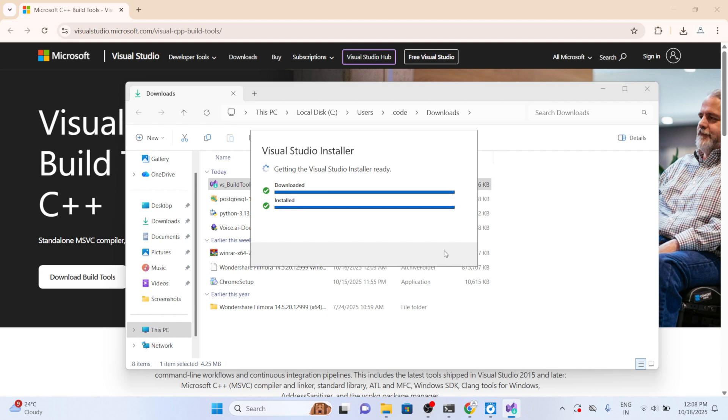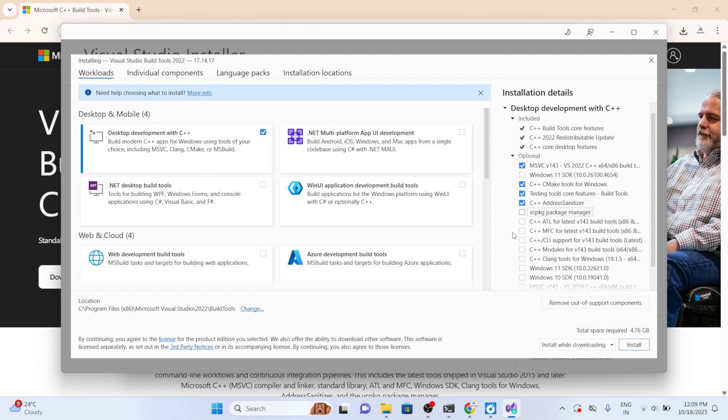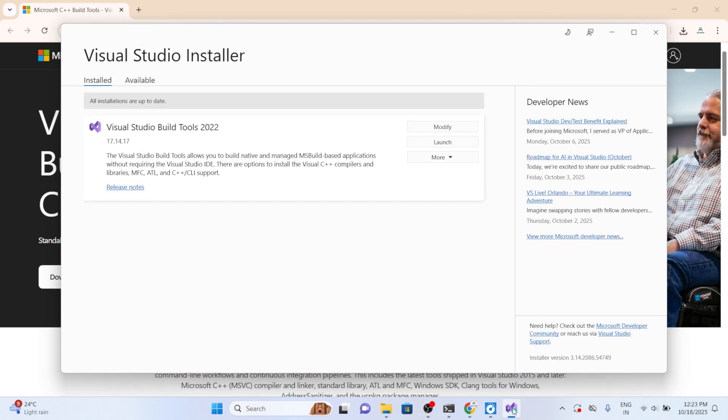Now click on continue. Choose desktop development with C++ and choose all the required components and click on install. Once all the required components are selected, proceed to complete the installation. After the installation finishes, restart your computer to ensure all changes and configuration take place properly.